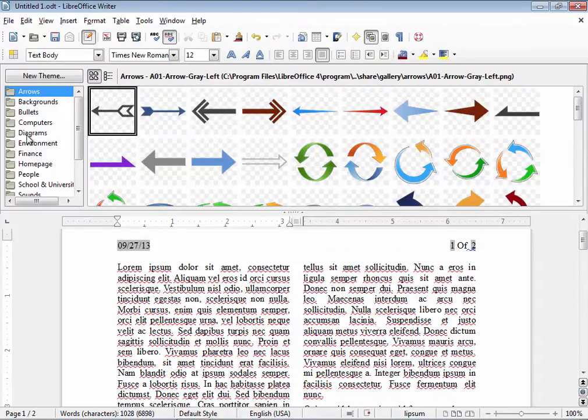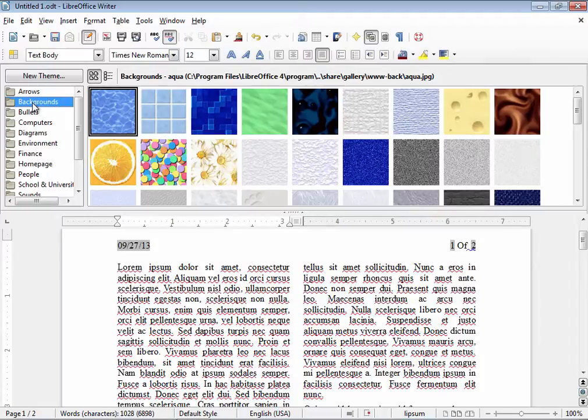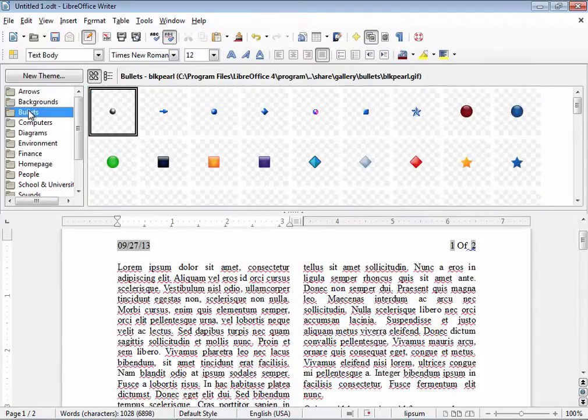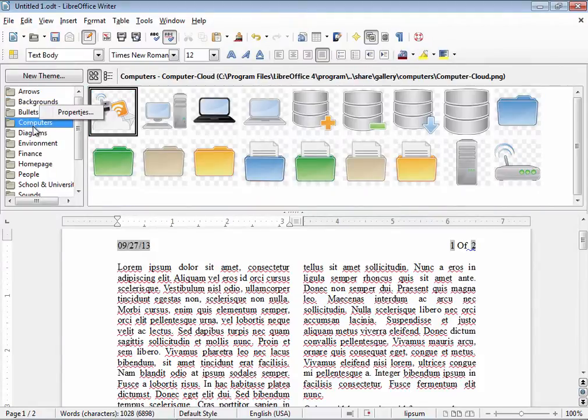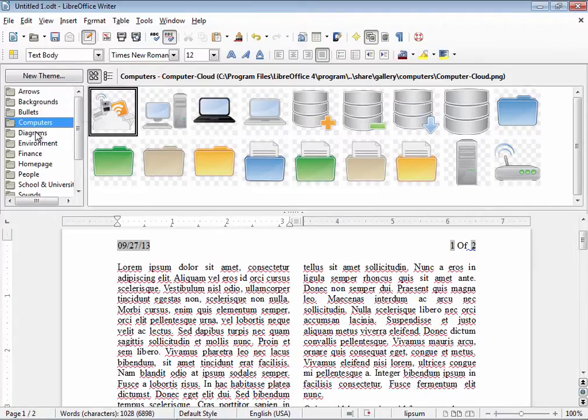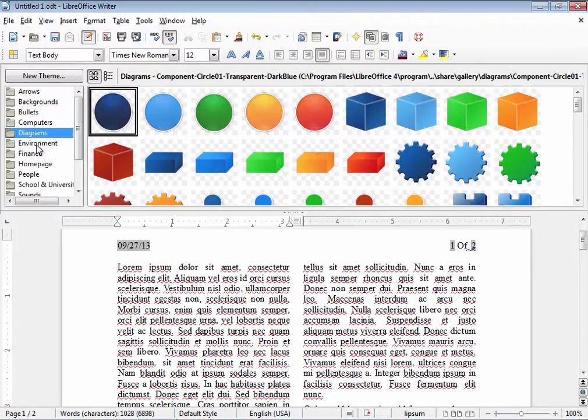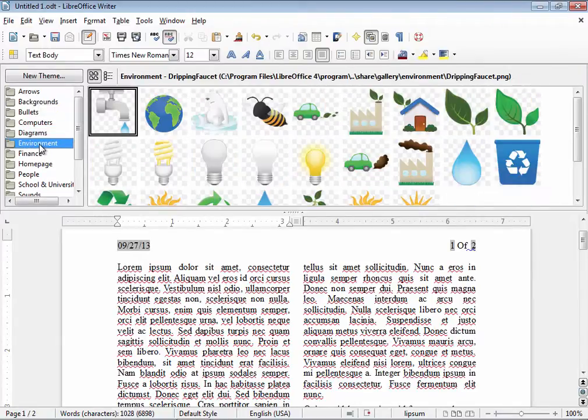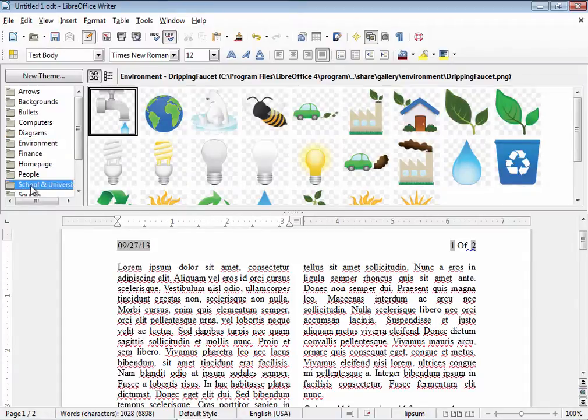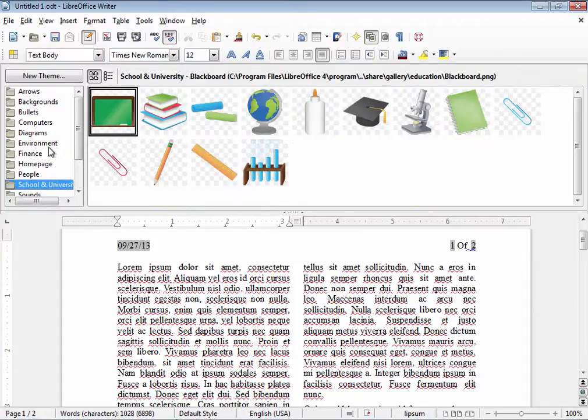As you can see the gallery has built-in catalogs of images here that are all free to use that come with LibreOffice when you have it installed. Anywhere from computers, diagrams, environment, these are all clip arts that you can use.